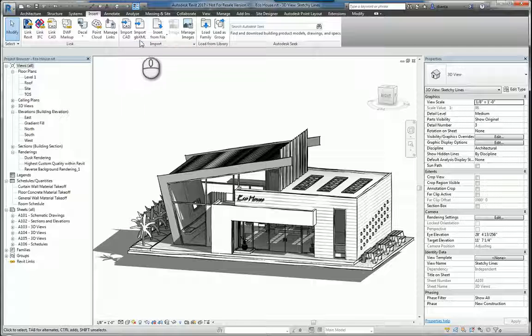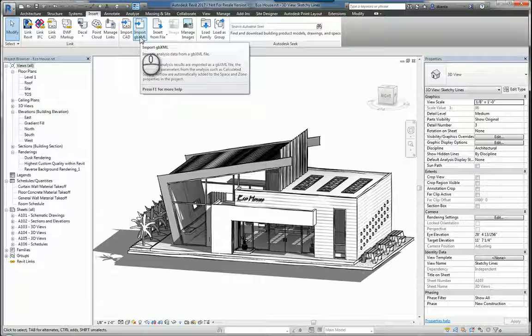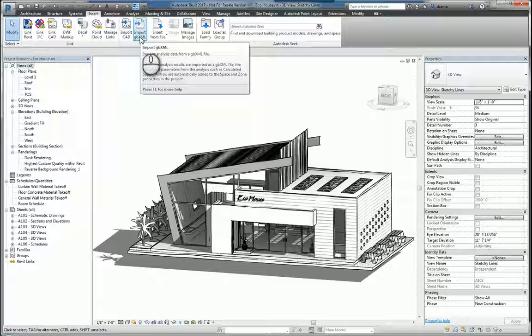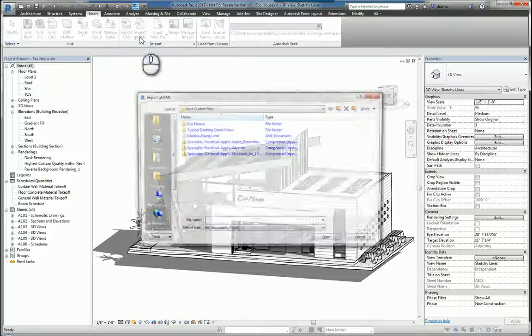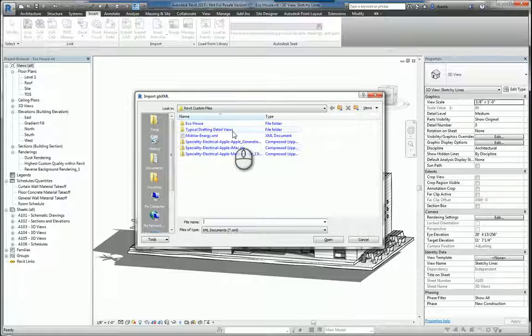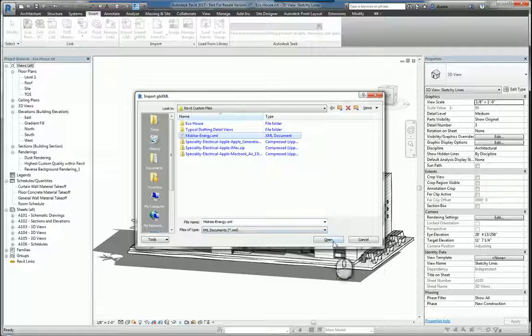You can import a GBXML file. A GBXML file is for the purposes of energy analysis. And so if you already have a GBXML file saved somewhere, you can just click Import and it will ask you for that file. Single click and double check your settings and click Open.